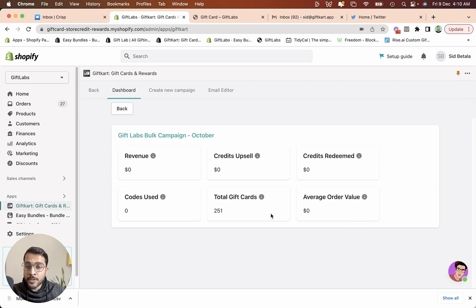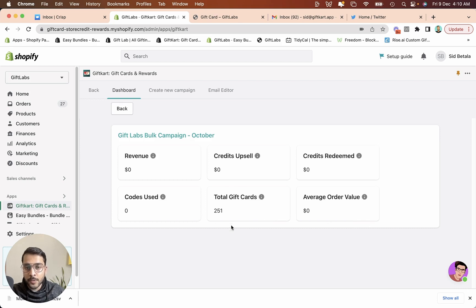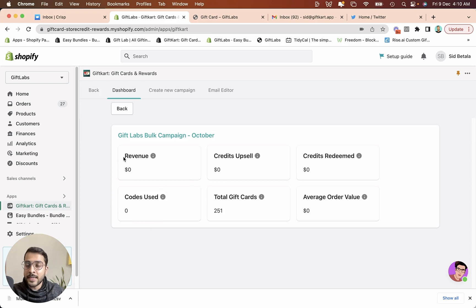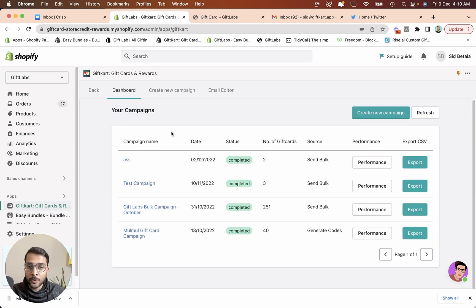You can also check the performance of that particular campaign. You can see how many gift cards were issued, how much, what was the revenue, how many codes were used. So this is very easy for you to track what kind of campaigns are working out for you.